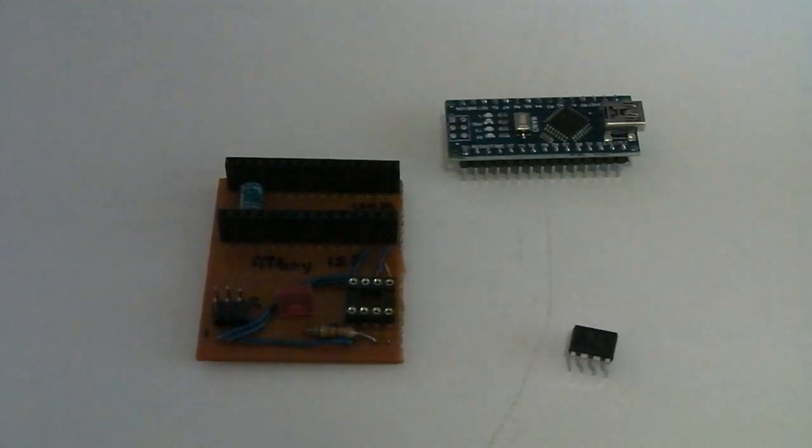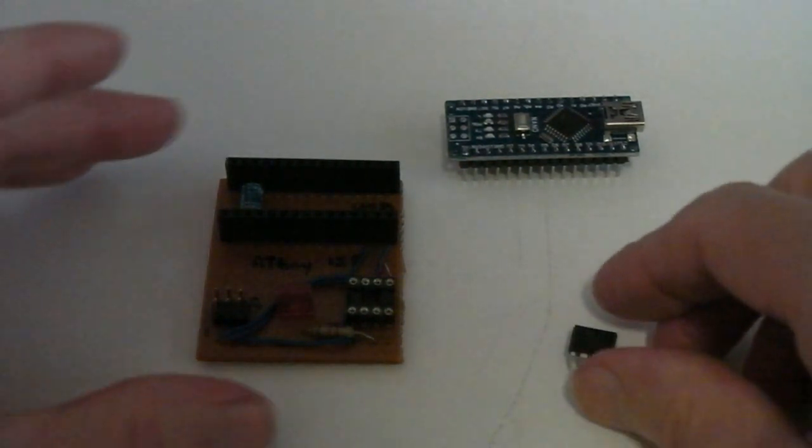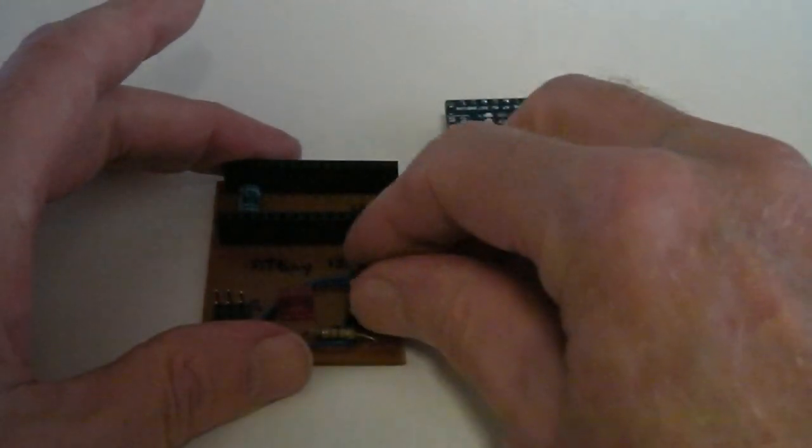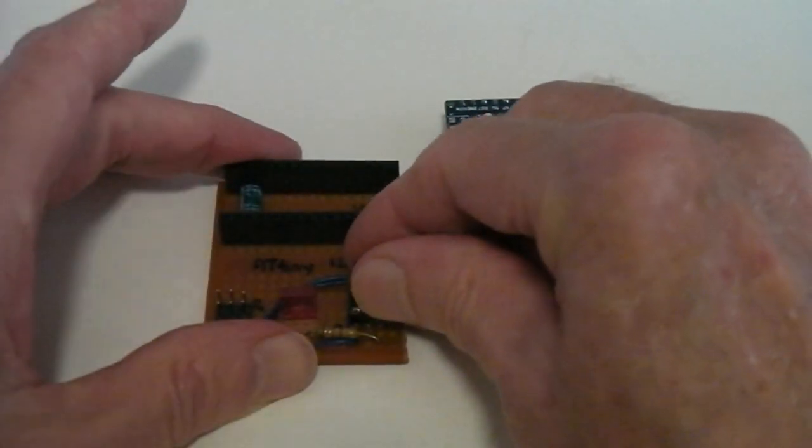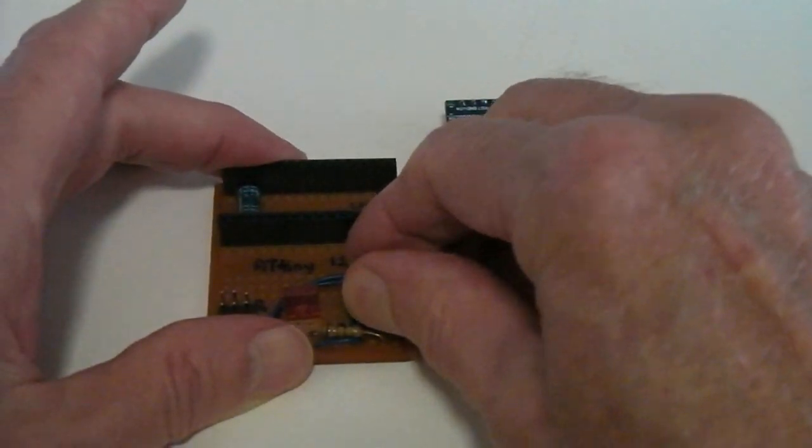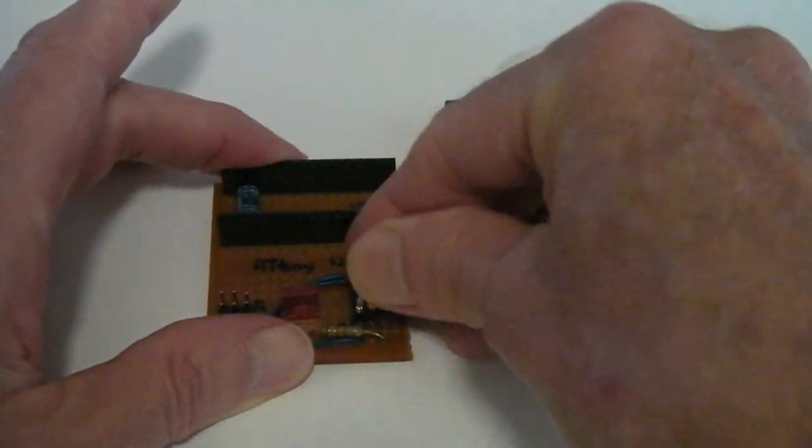In addition to programming Arduinos, the IDE can be used to program other devices, such as the AT-Tiny.